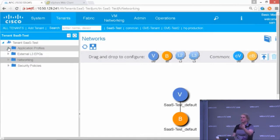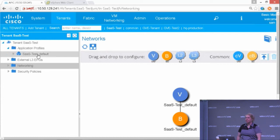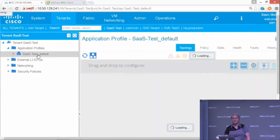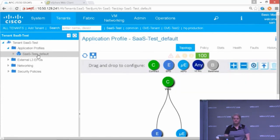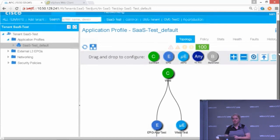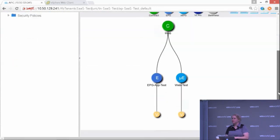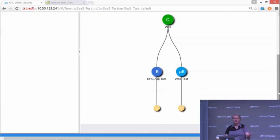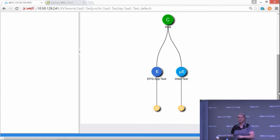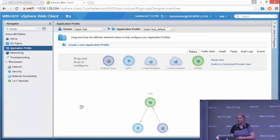Now, just to ensure that this isn't all just magic, I'll go back into the APIC and show you that this has all been created. You can see my SAS test application profile has been created. I have my two EPGs, one regular, one micro-segmented, a contract in between, and they're both attached to the correct VMM domain, shown by that little V at the bottom there.